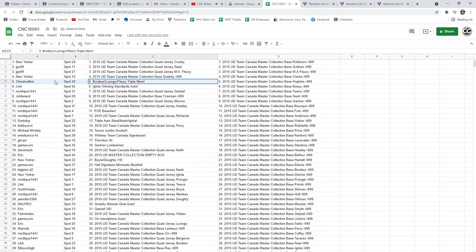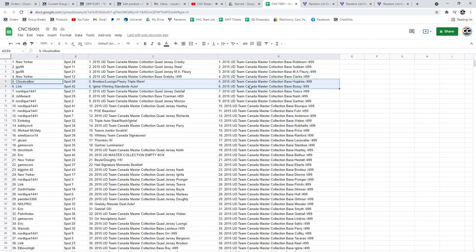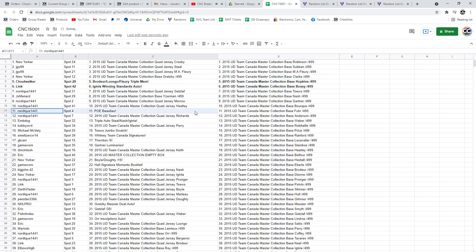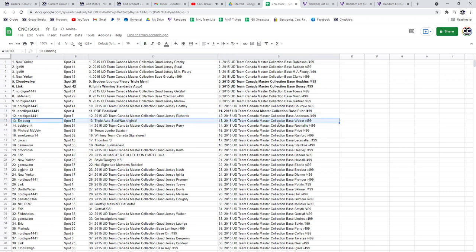The Broduro Luongo Flurry Triple Mem is going to Cloud Walker, and the Aginla Winning Standards Auto is going to Link. The PoE of Bolu to Nordique, and the Triple Auto is going to M-Dob.